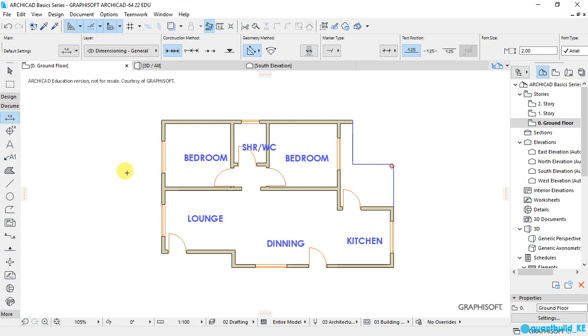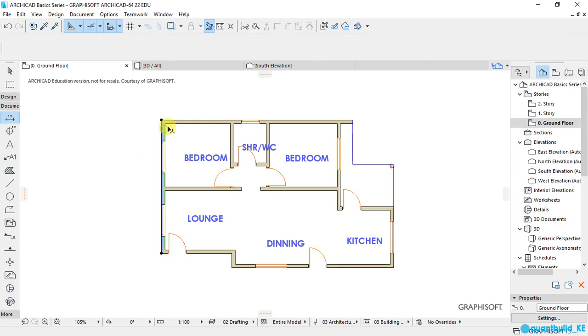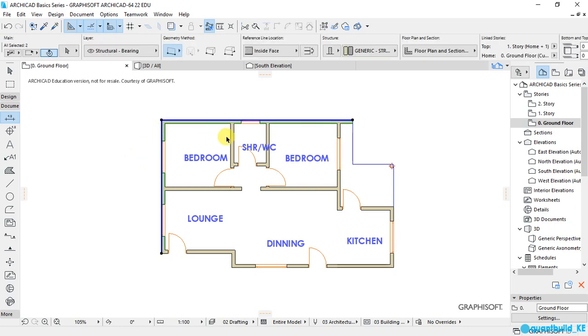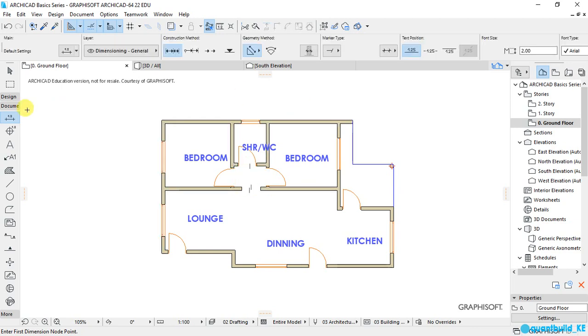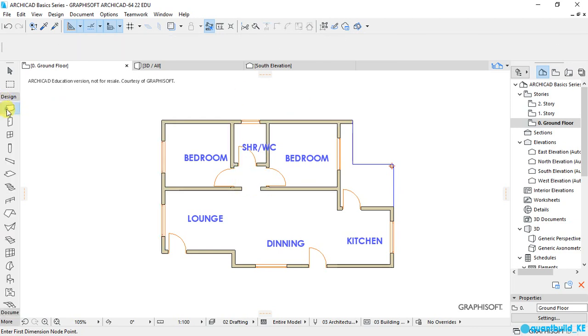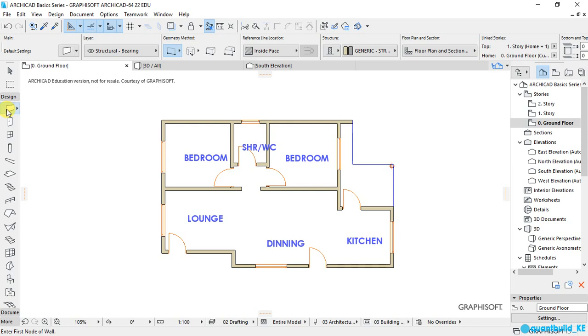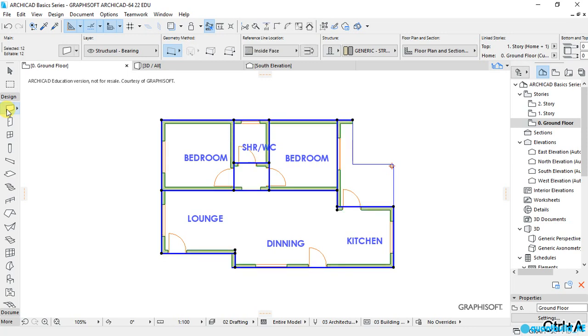make sure that all the walls are selected. So I will hold down the Shift button on my keyboard and click on all the walls to select them. Or alternatively, I can go to Design and activate the Wall tool, then using Ctrl+A on my keyboard, I can select all the walls. And when all the walls are selected